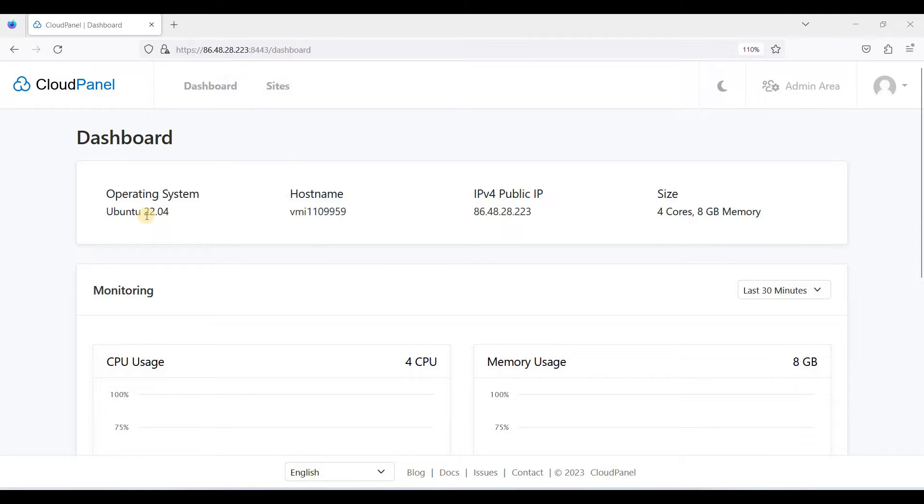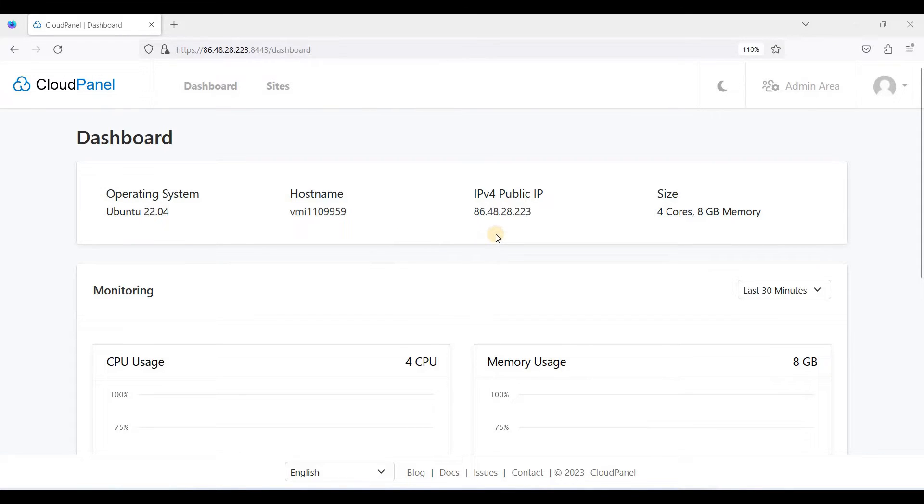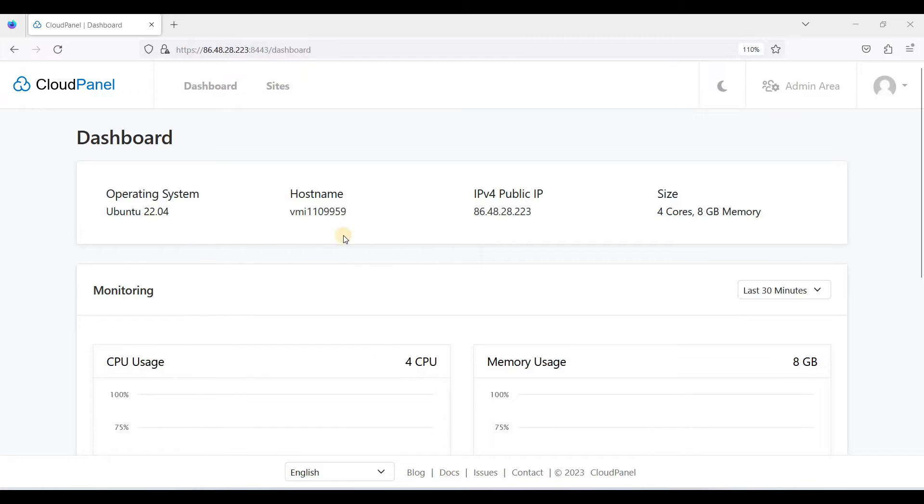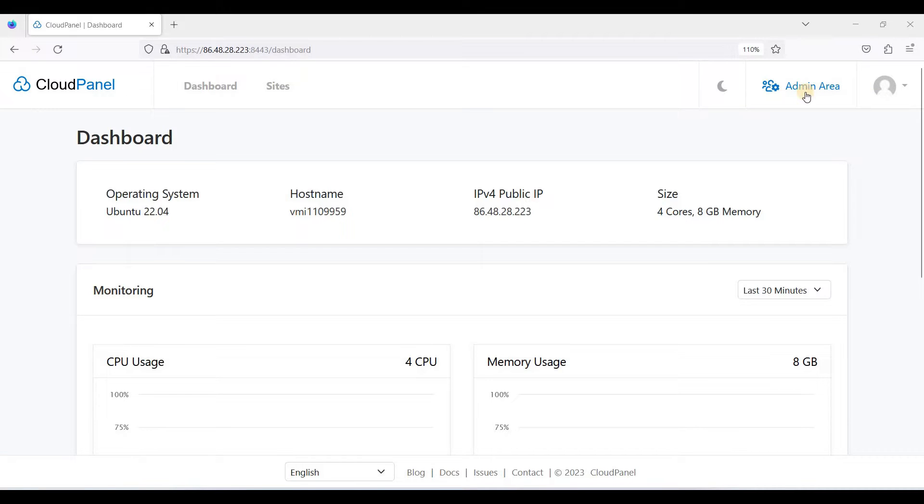I'm actually using Contabo Cloud VPS. It has 4 cores and 8 gigabytes of memory, and of course it is running on Ubuntu 22.04 LTS. Okay, let's get started. In your CloudPanel dashboard, you should go to admin area.